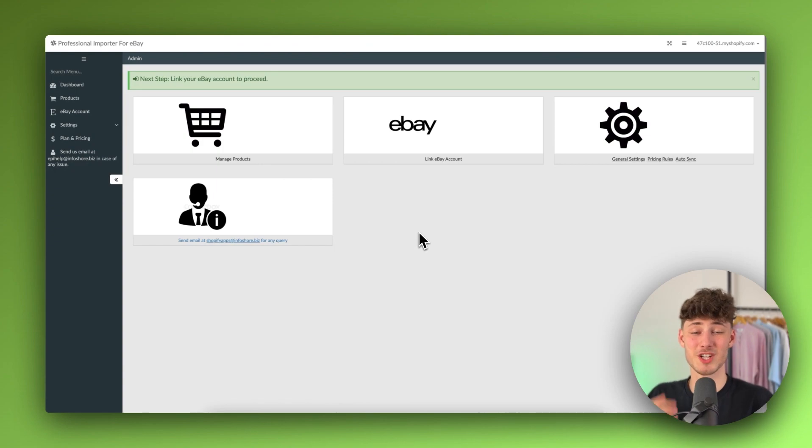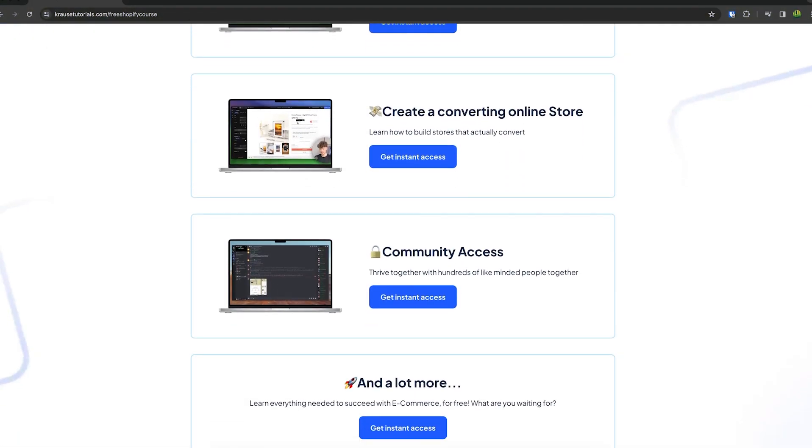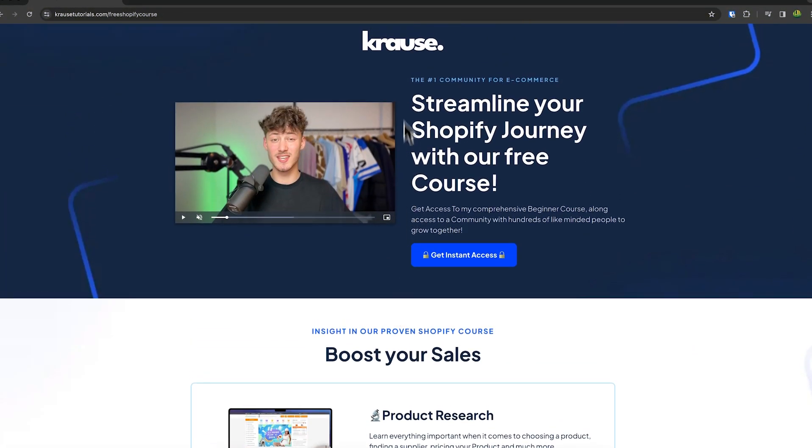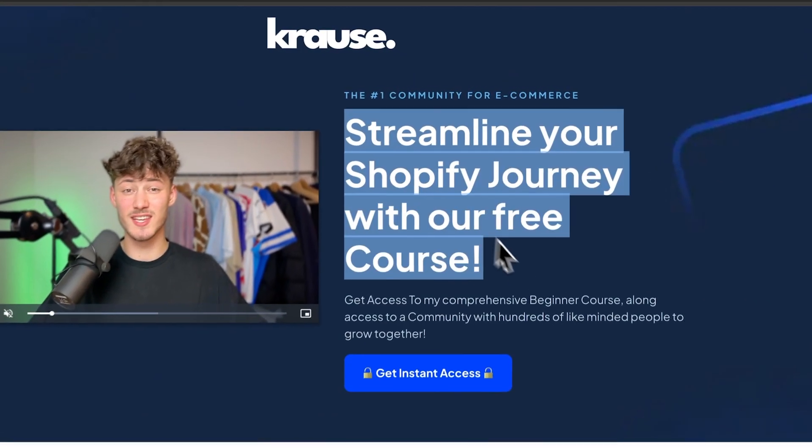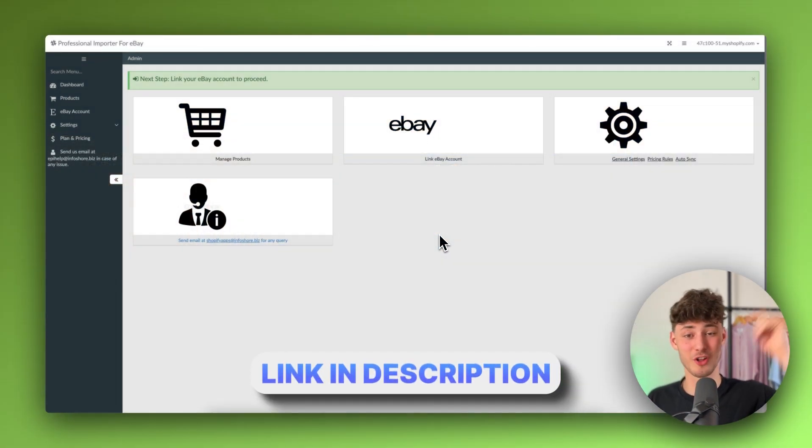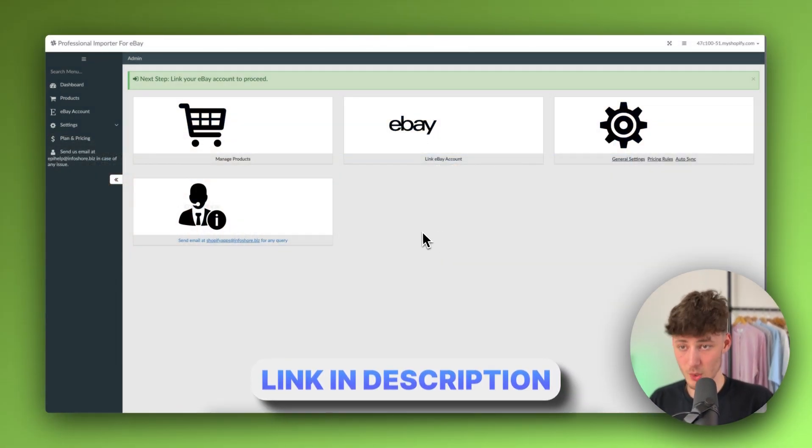By the way, I currently give out my Shopify course for completely free. So if you do want to streamline your Shopify success, make sure to click on the link down below to get started.